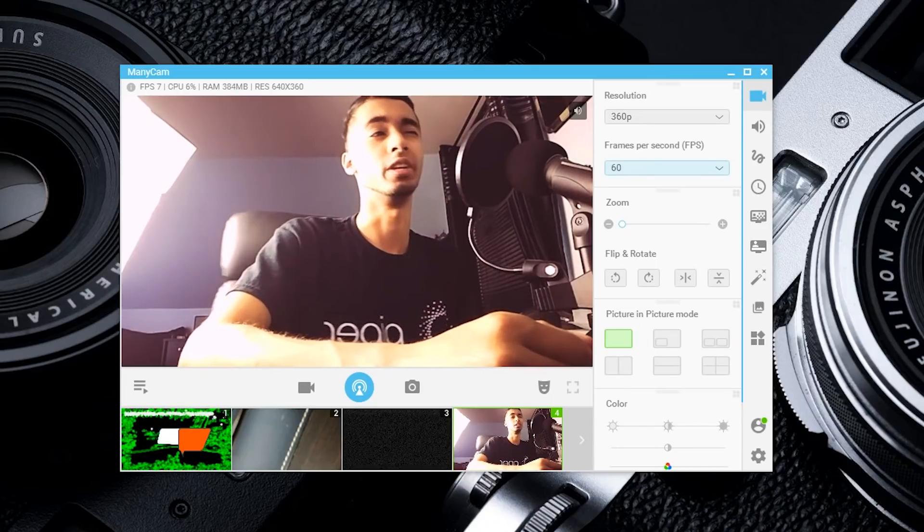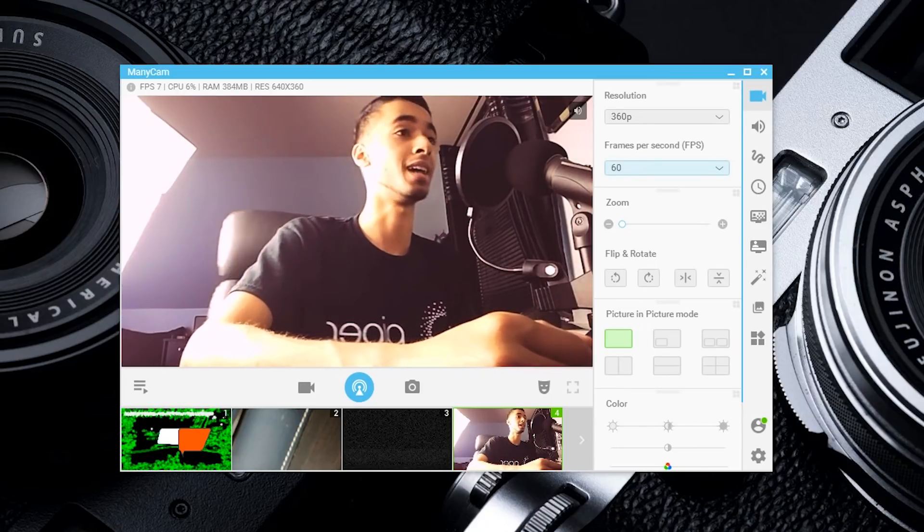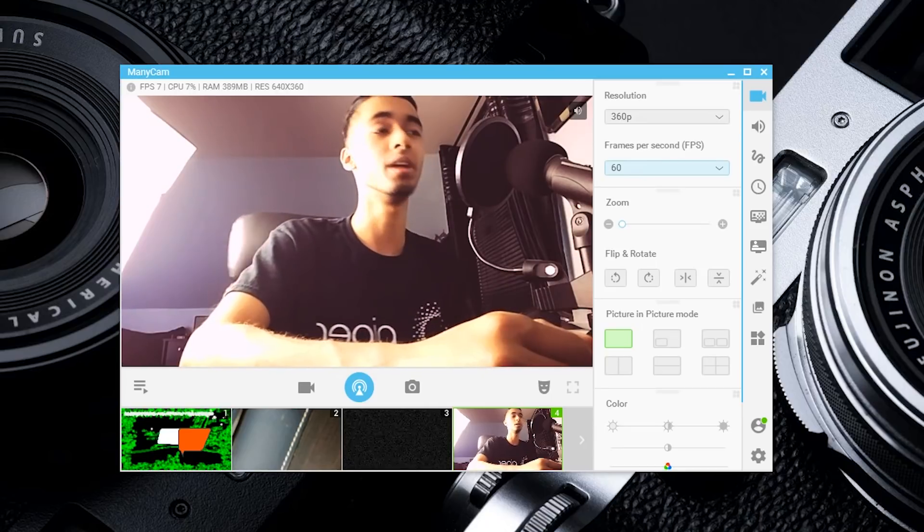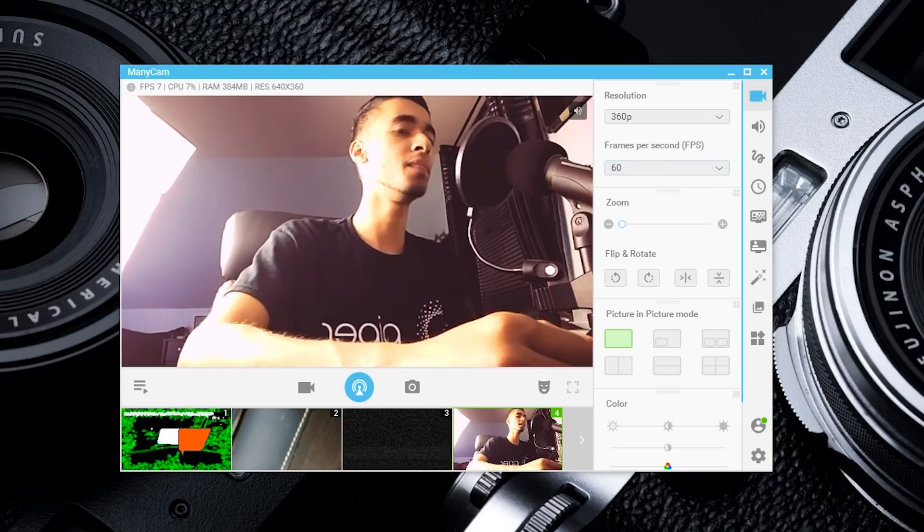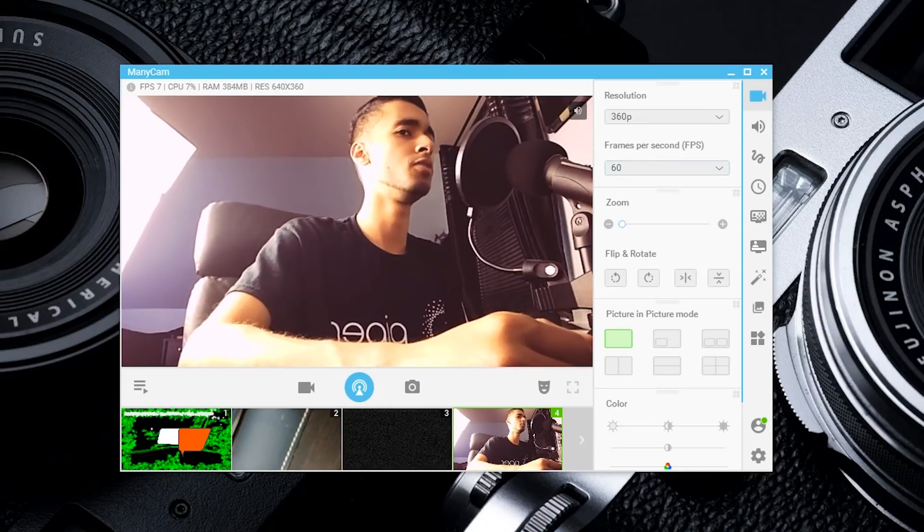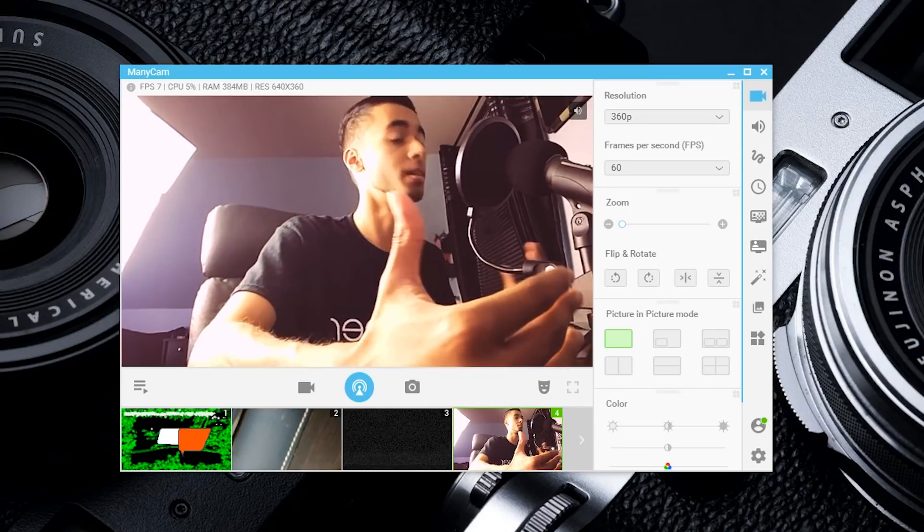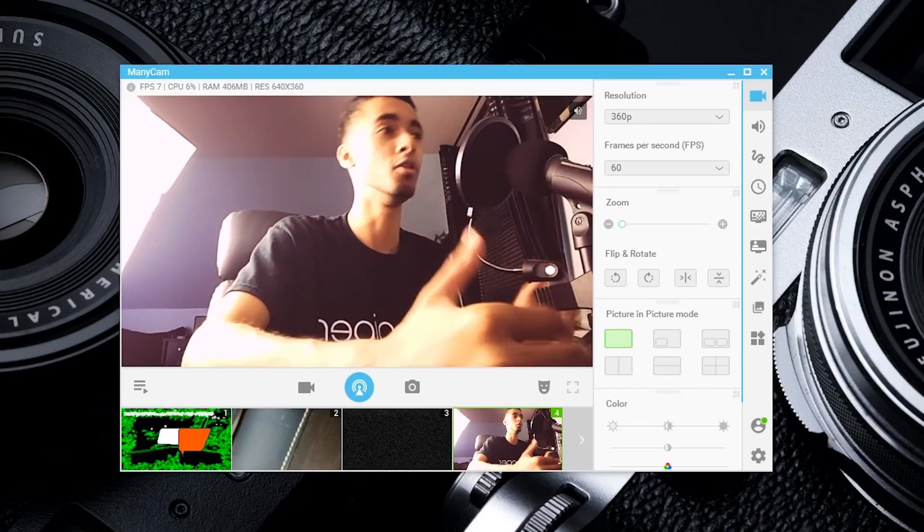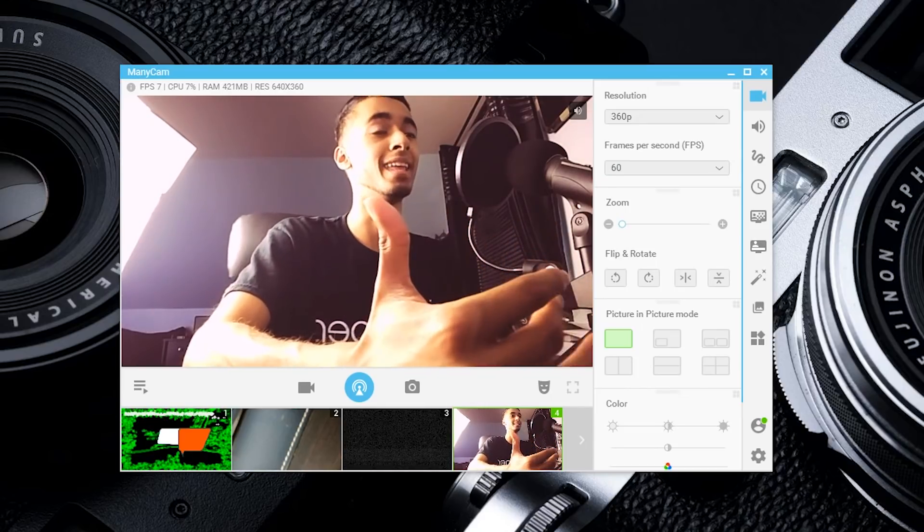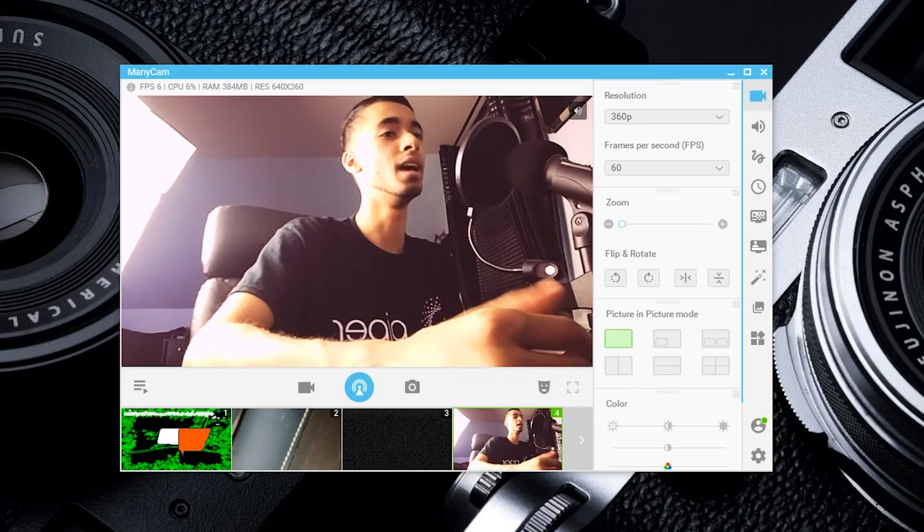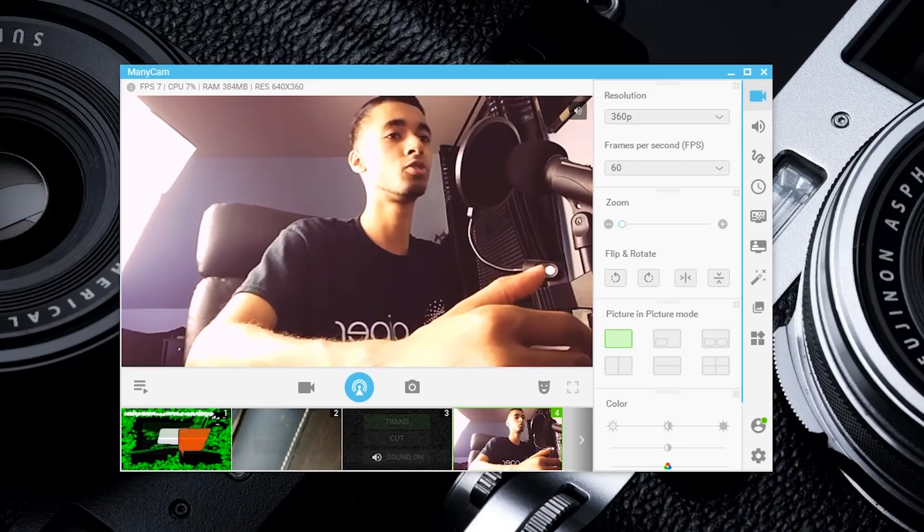If you're a live streamer, YouTuber, or content creator for Twitch or other platforms, then ManyCam is a really awesome way to basically photoshop or mess with your live streams as they are happening.